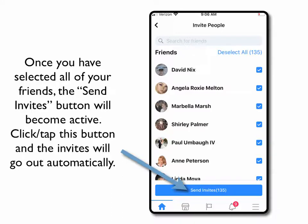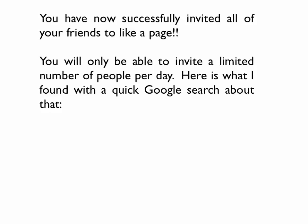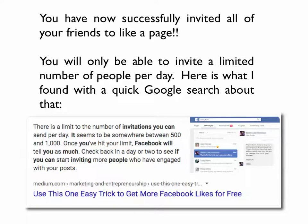It will automatically send out all of the invites. Mine says 600-something friends but I'm at my limit — it only let me send 135 to this page. If you're at the limit, you can go back another day. There is a limit to the number of invitations you can send per day; it seems to be somewhere between 500 and 1,000. Once you hit your limit, Facebook will send you a message saying you've reached your limit.